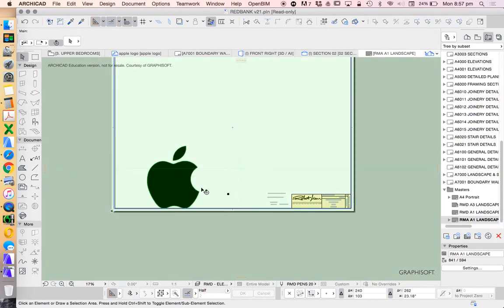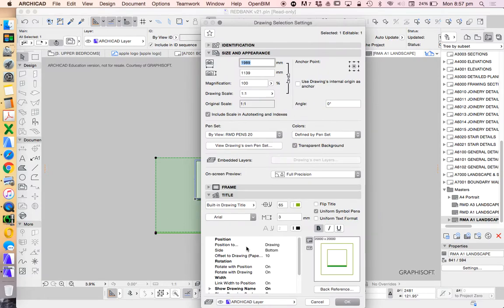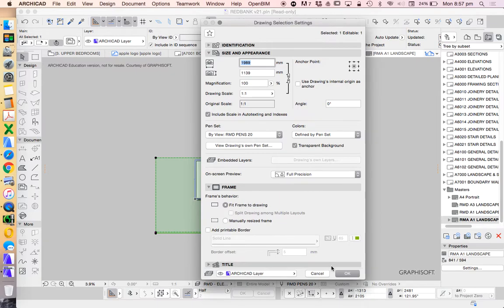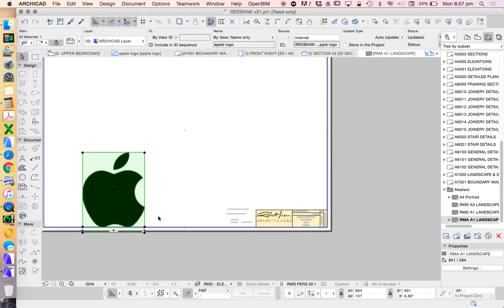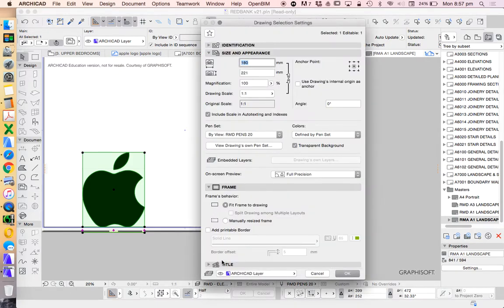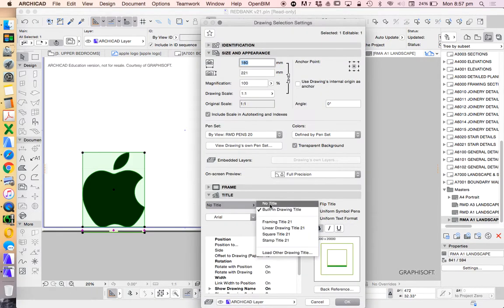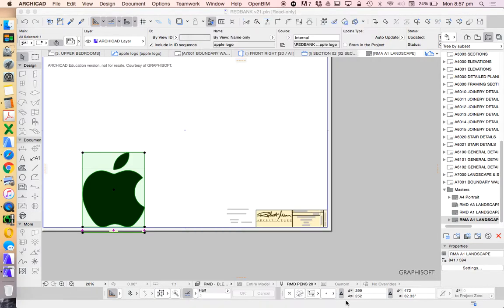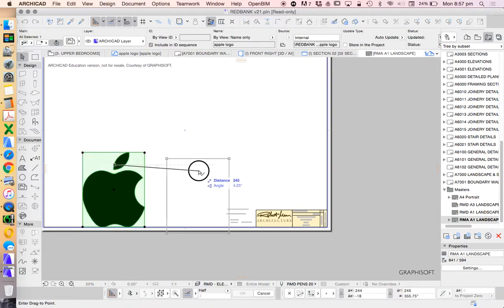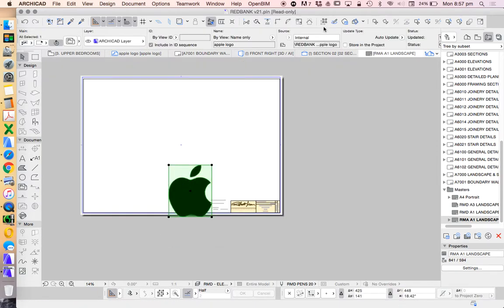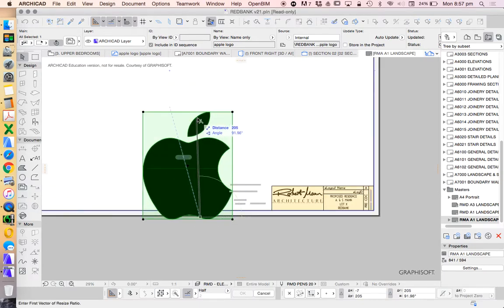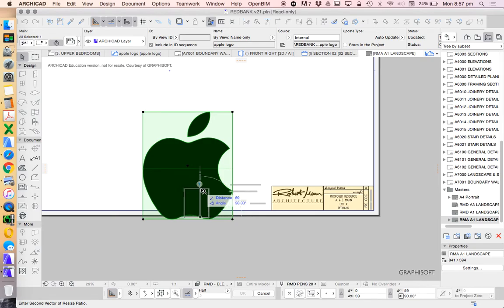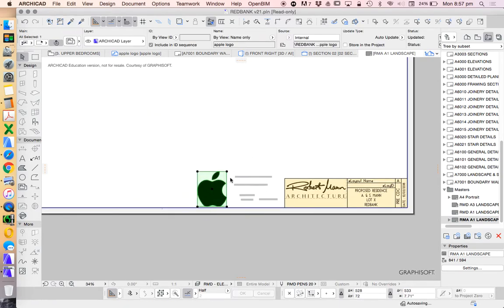Then go to our title block that we're producing and drag and drop that Apple logo into here. Now it's too big, that's fine. We can shrink this page to fit frame, frame fit to drawing. I don't want the title at the bottom, so I can turn that off—no title. I could either do one or two things: I could scale this using this resize option, define graphically if I wanted to, or I could go back into my original and make it smaller there.